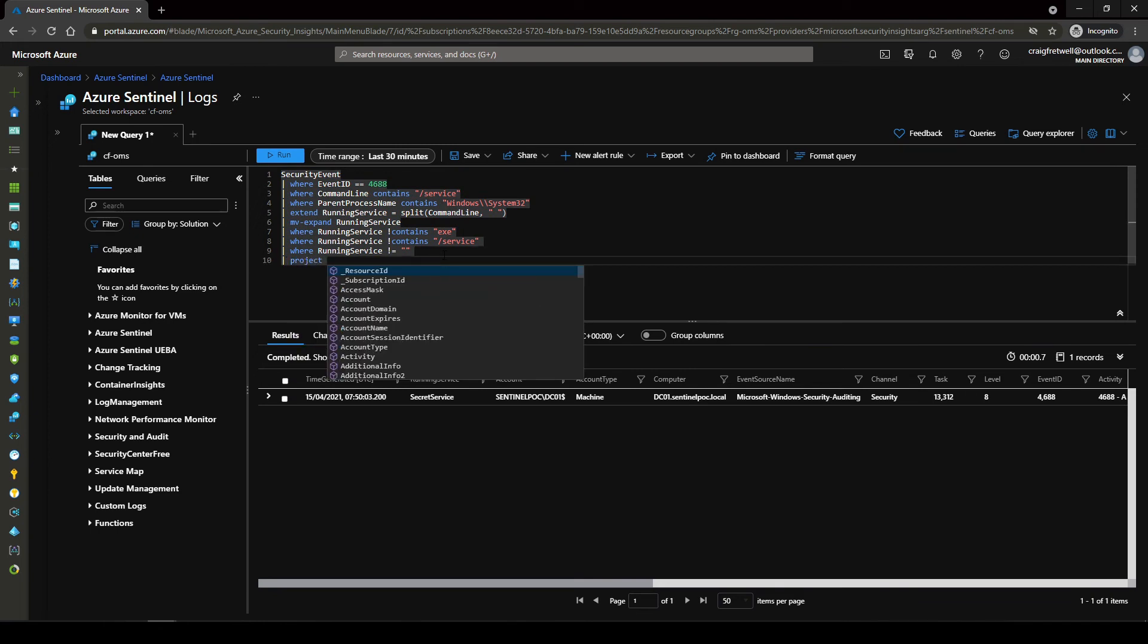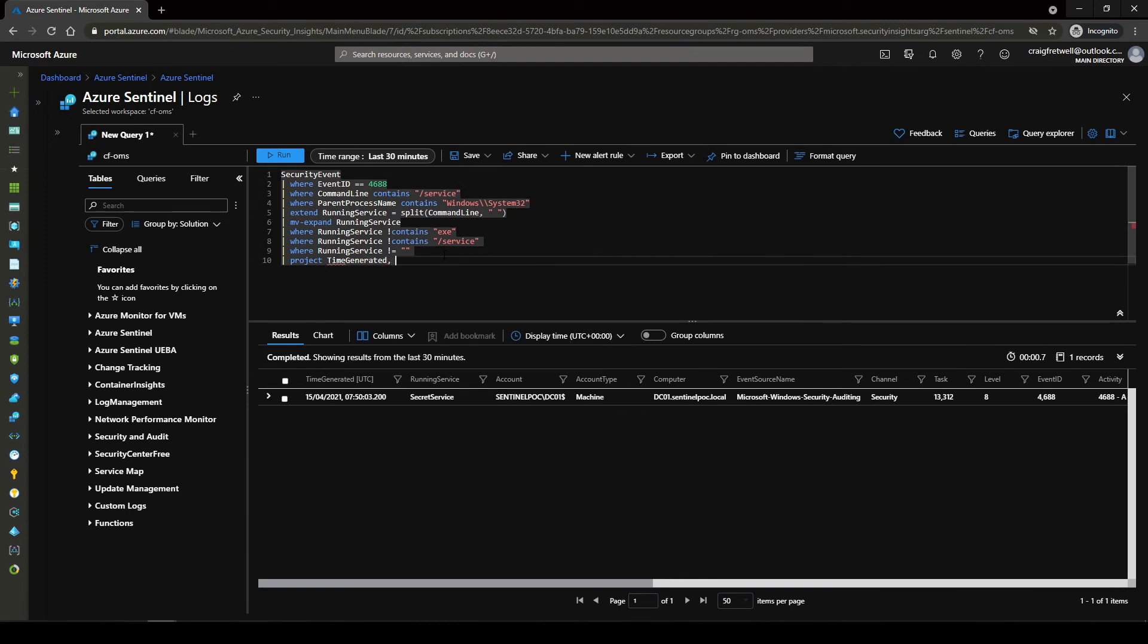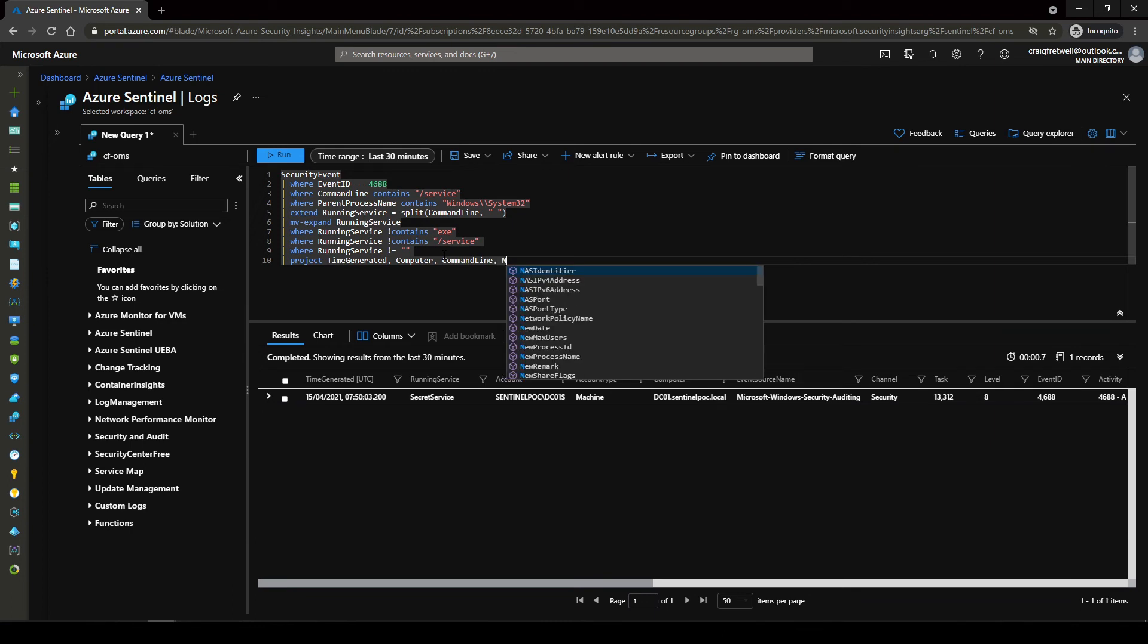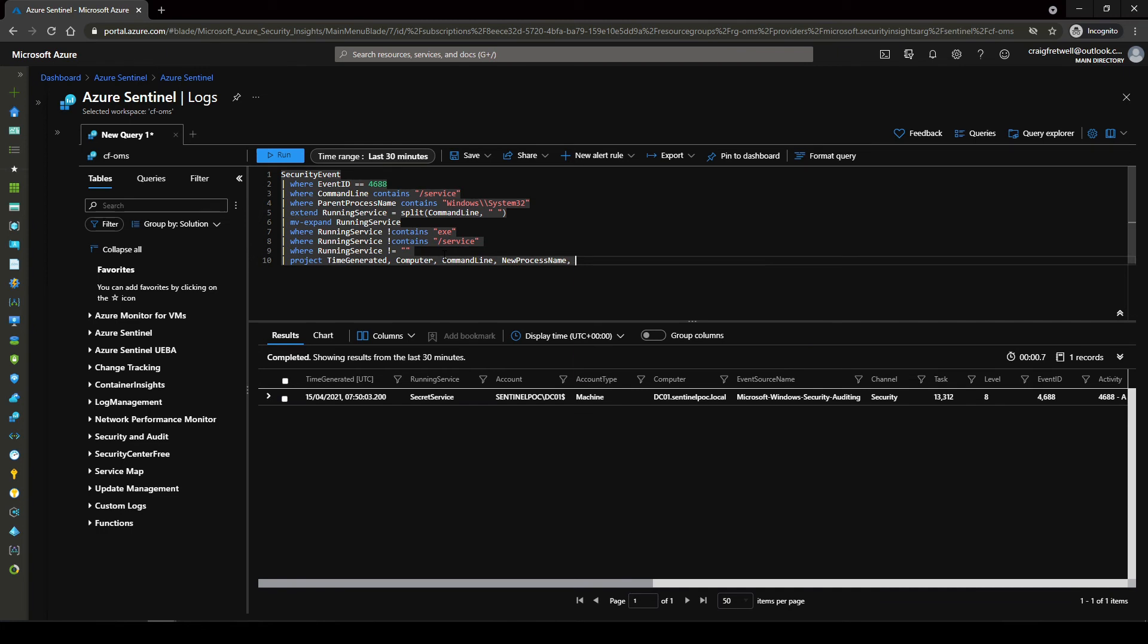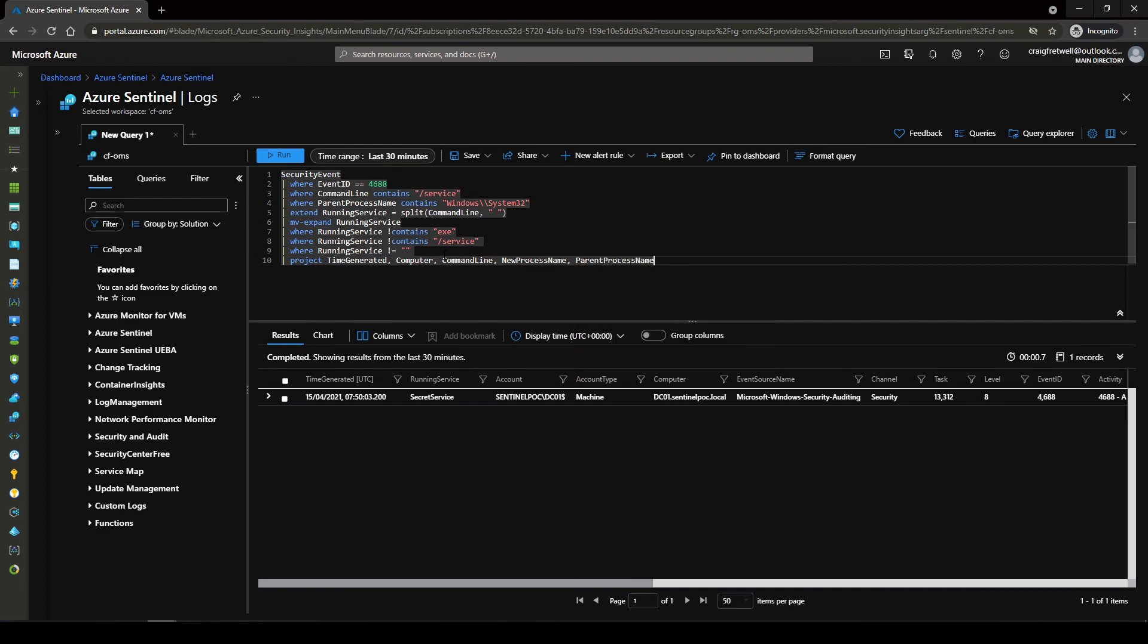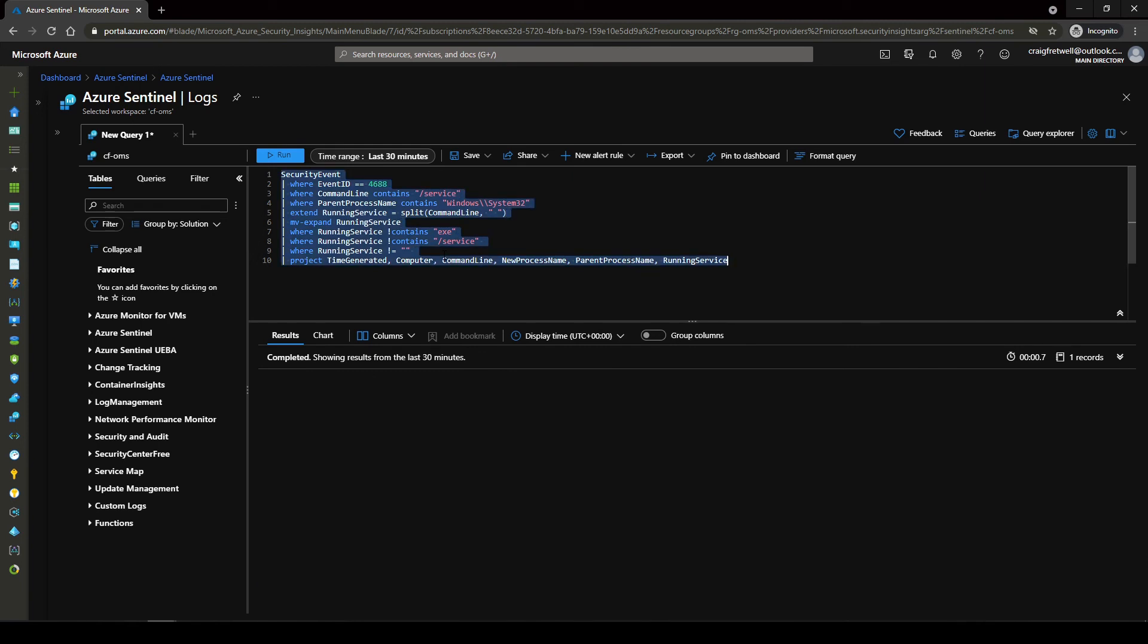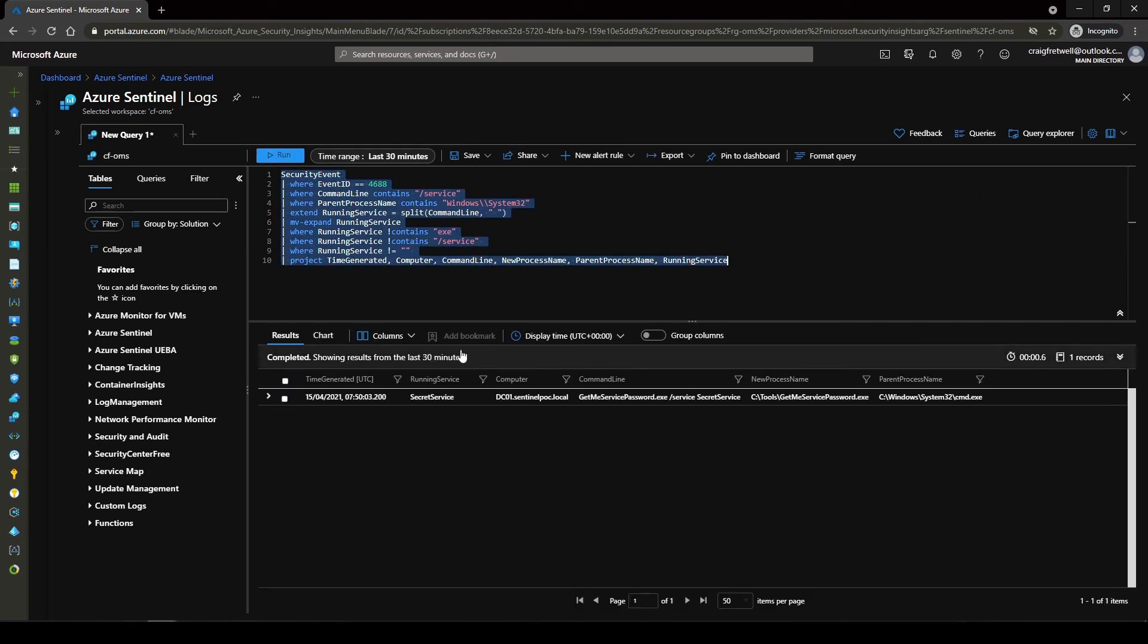Okay that's awesome. So to finish off I actually just want to project this query. I just want to see time generated, I want to see the computer, I want to see the command line, I want to see the new process name and then I want to see parent process as well and then the actual running service. So let's like this run and there we go.